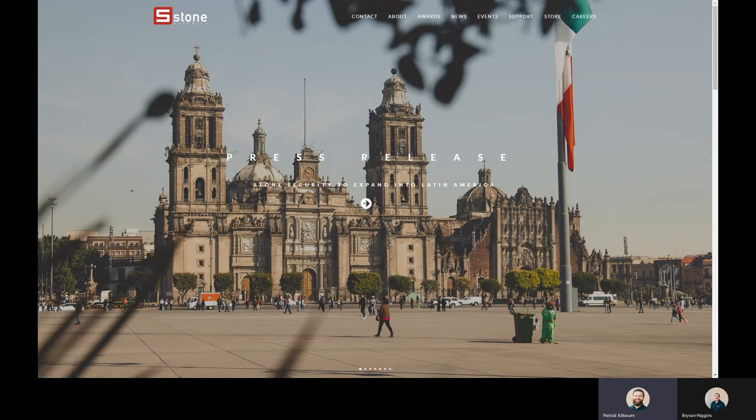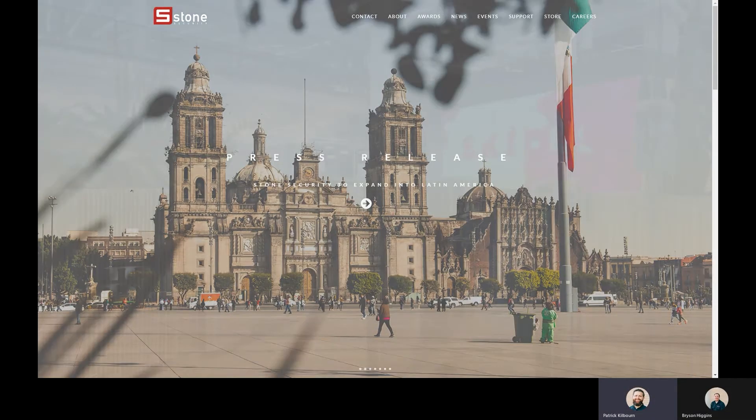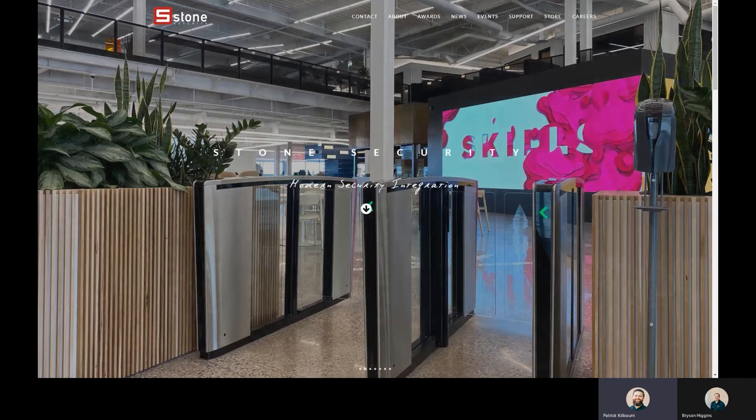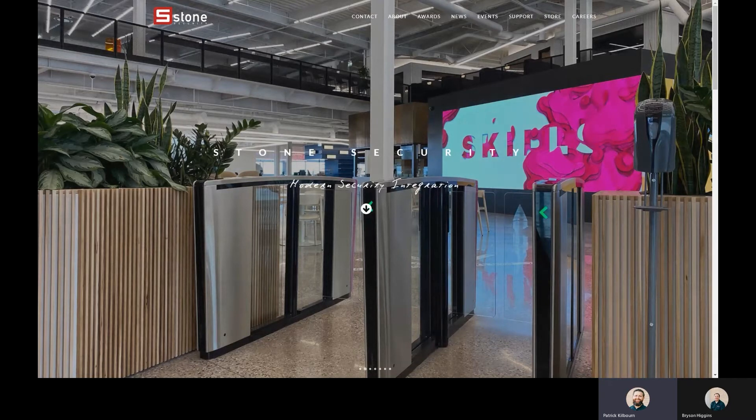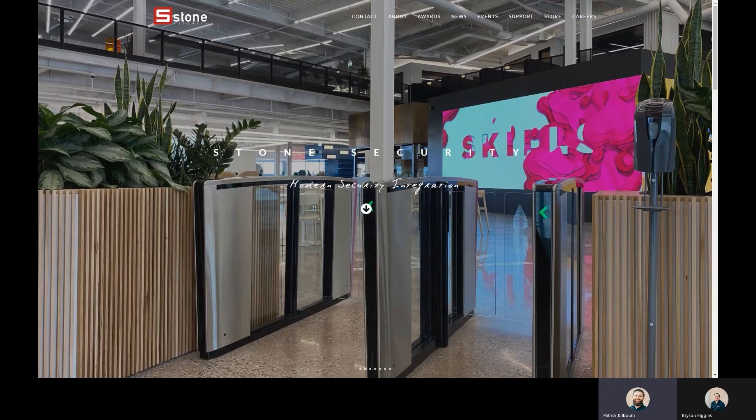Hello everybody. This is Patrick and Bryson with Stone Security. Today's web episode, we are going to talk about search on motion in Milestone and how to do that.